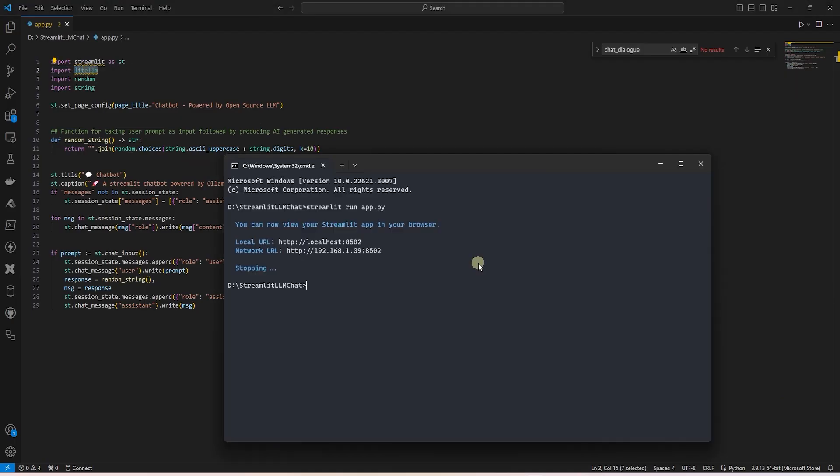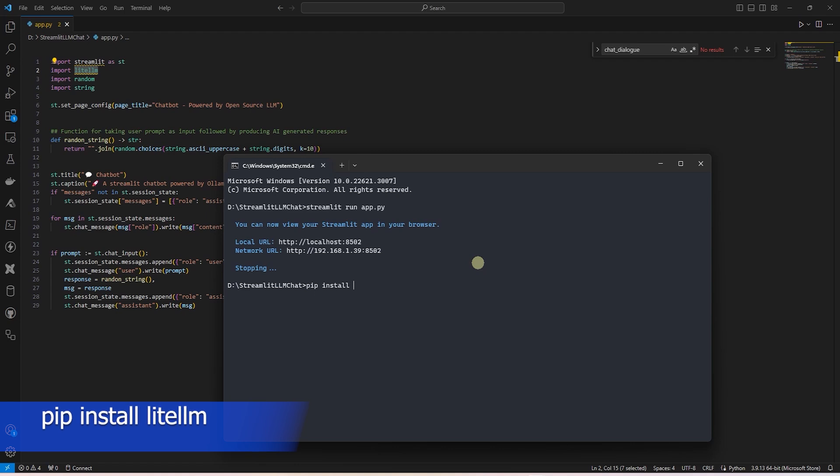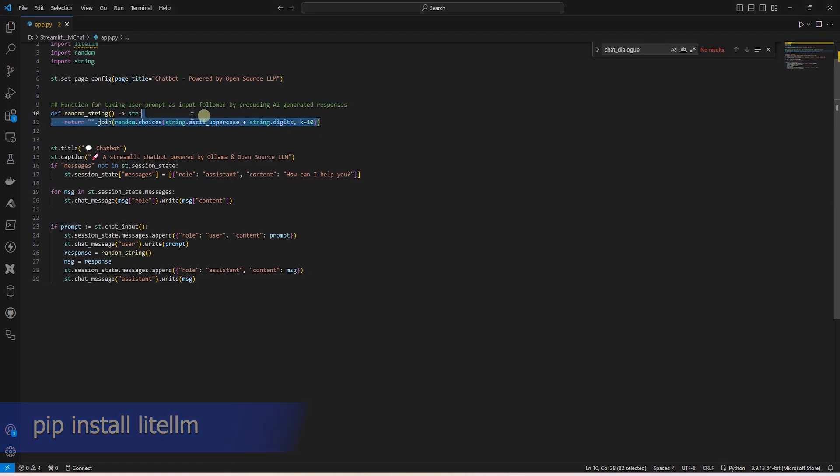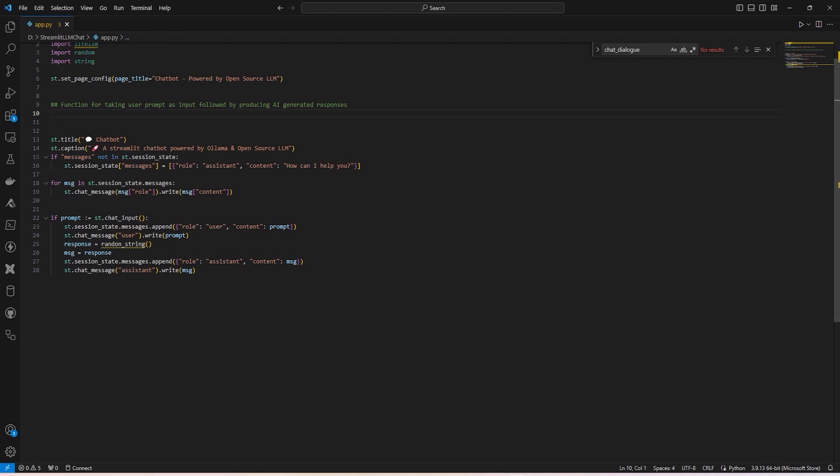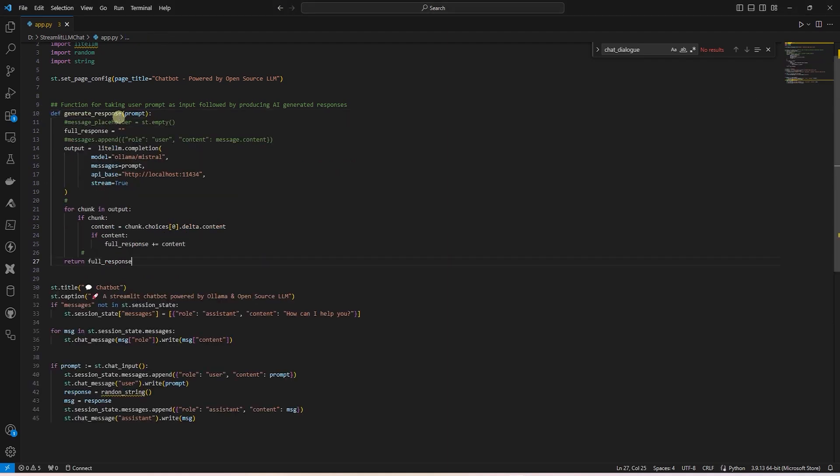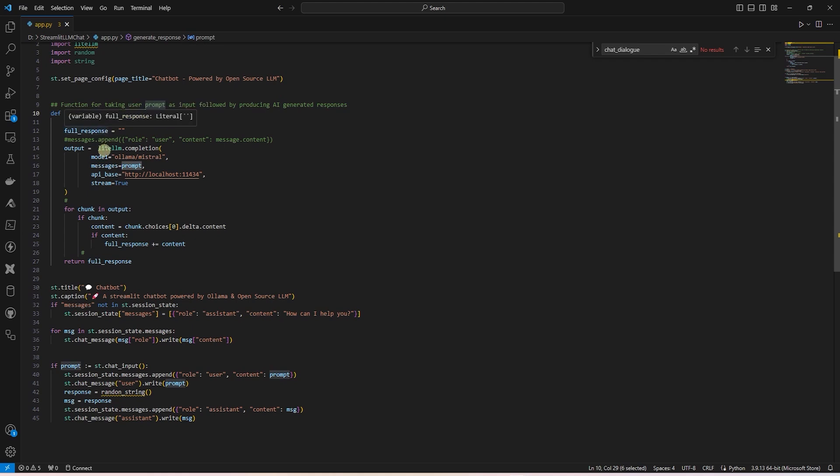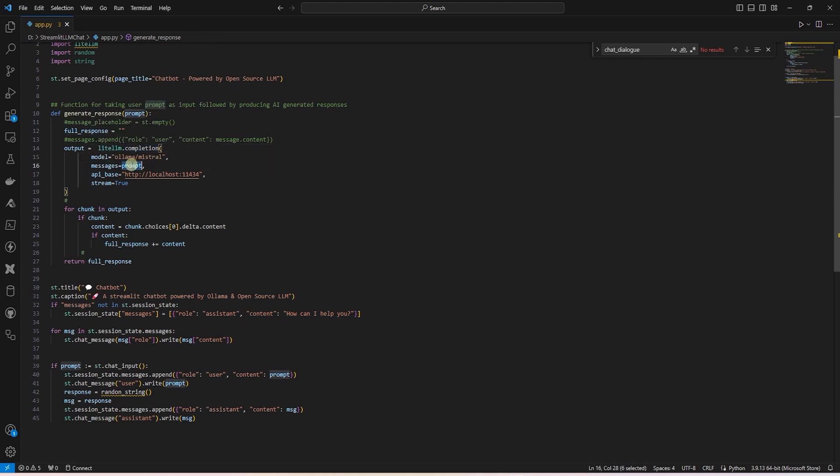To interact with the LLM, we'll use the Lite LLM library. So let's go ahead and install it with a pip command. First, let's remove the random string function and replace it with a generate response function. I'll go ahead and paste in the code. This function takes a prompt and makes the call to the local LLM model with a given prompt.